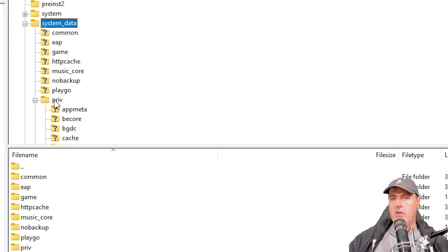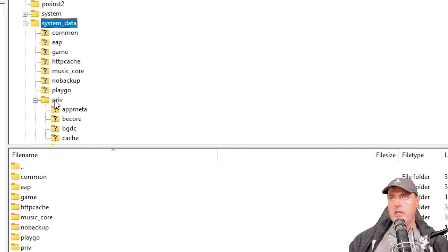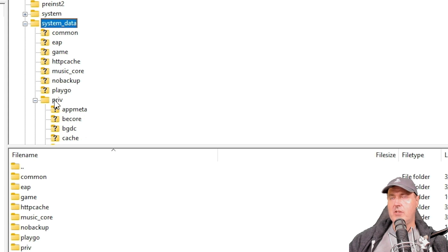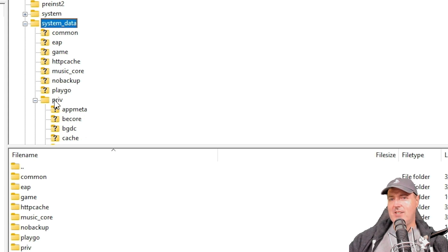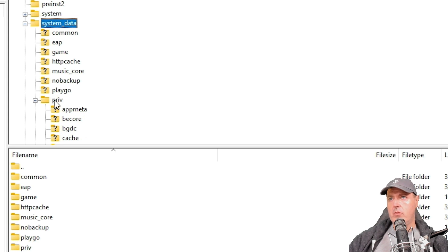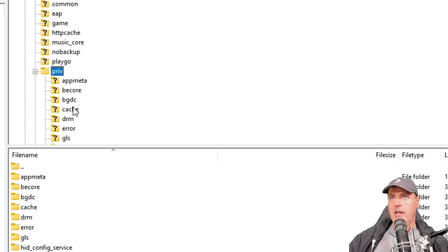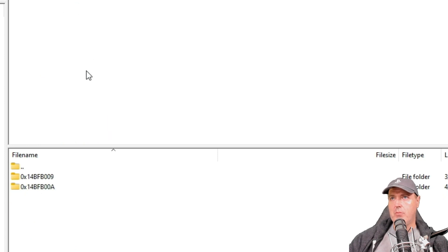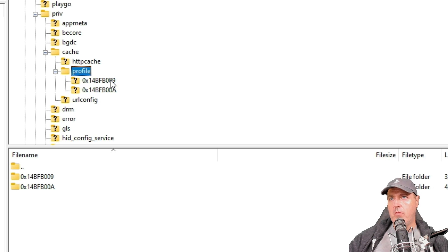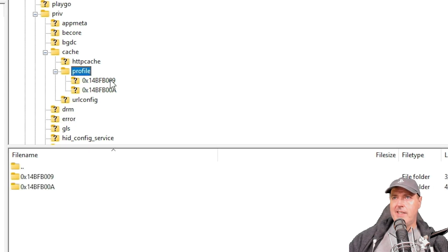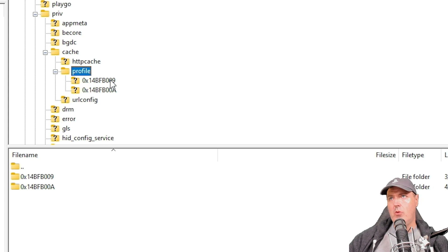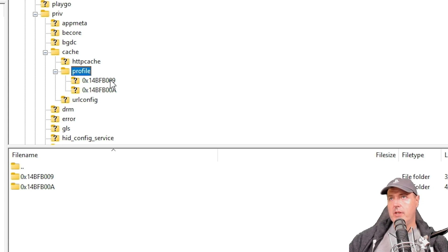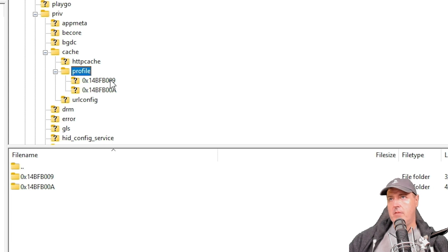If you wanted to figure out the different users that you have on the system, for example, on my PlayStation 5, I've got two users. We could navigate into this folder and we could see at least where it stores them. So priv, cache, profile, and there are the two profiles that I currently have here. It isn't in plain text, but I will show you a way that you can decode which user is which in just another tip that's coming up.